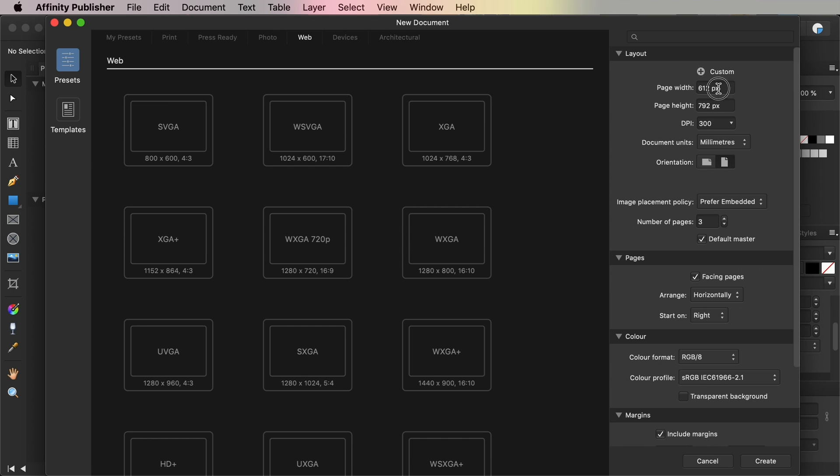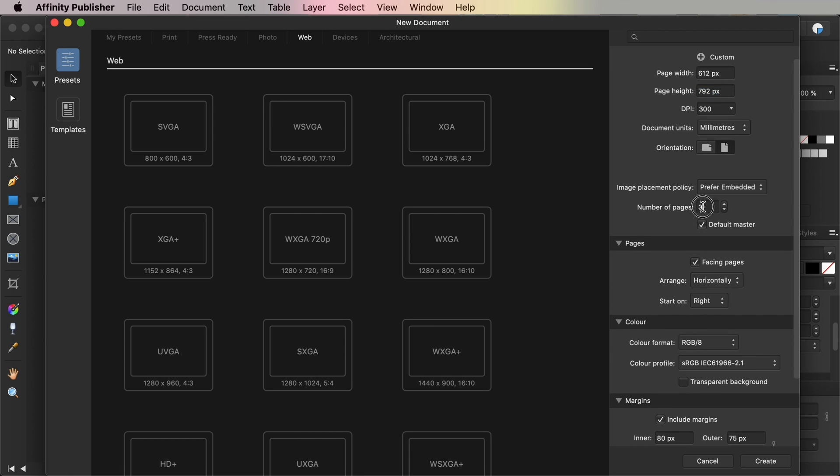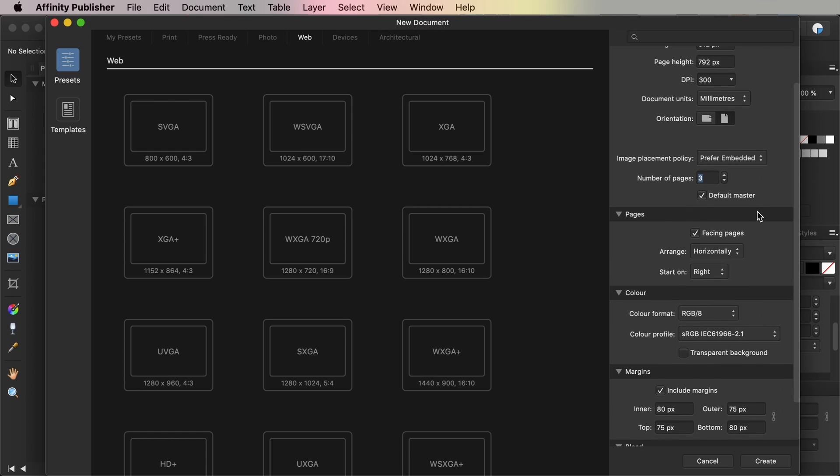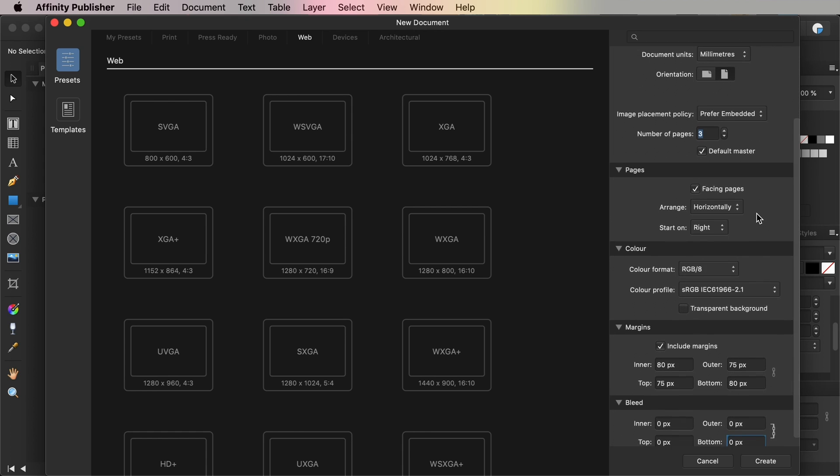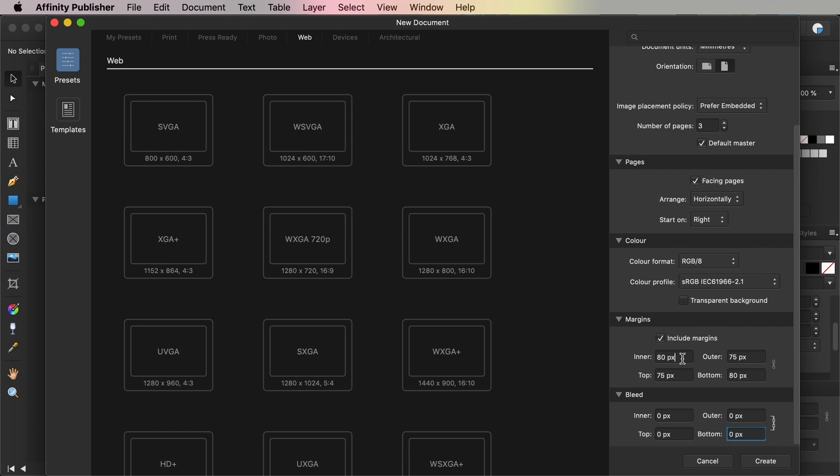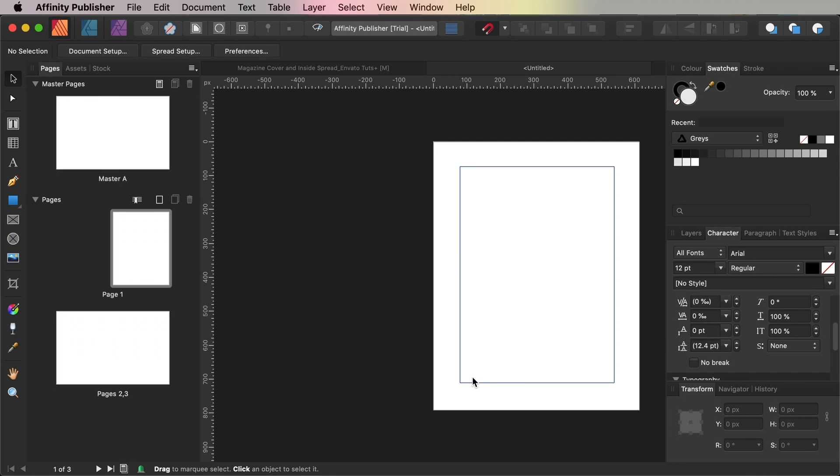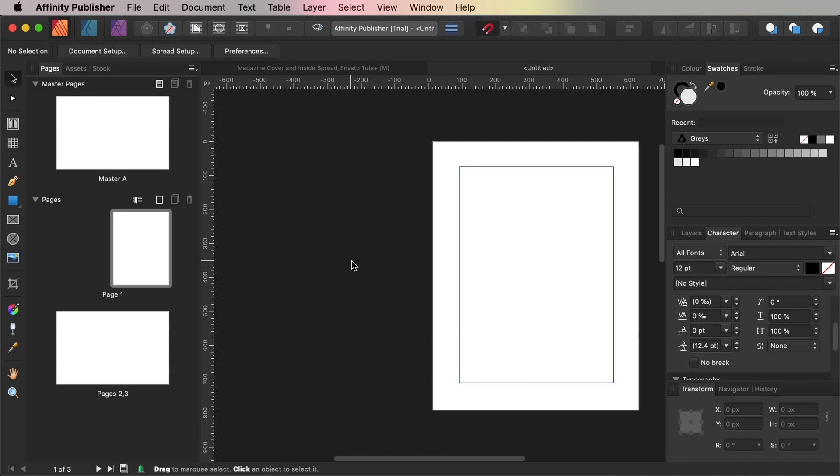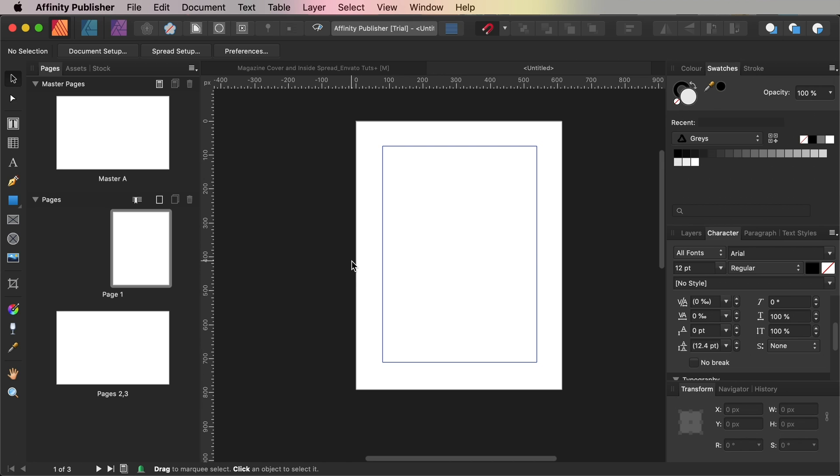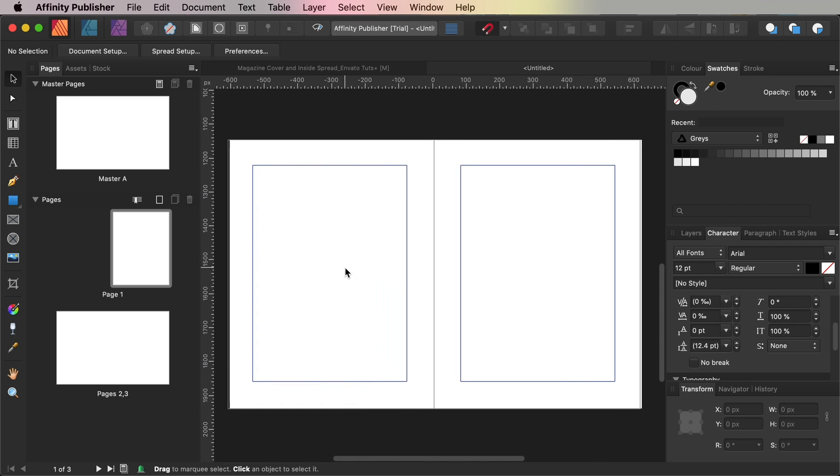To ensure the magazine will appear crisp and clear on retina displays, make sure to set the DPI to 300. Then increase the number of pages to three to allow for a cover page and a single spread and make sure that facing pages is also checked under the pages section. Set the inner and bottom margins to 80 pixels and outer and top margins to 75 pixels. For a digital magazine a bleed won't be required so you can keep this set to a default 0 pixels. Then click Create.